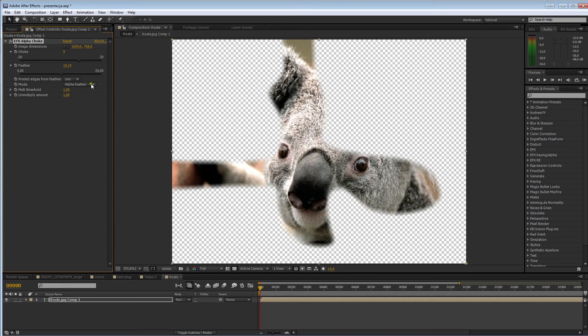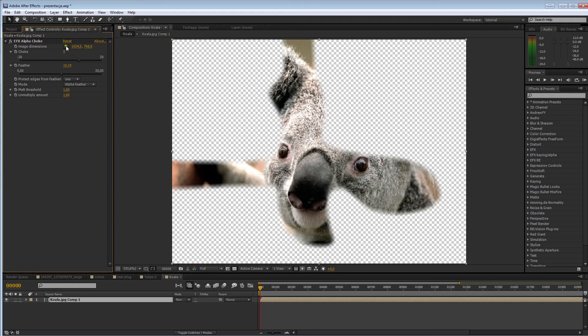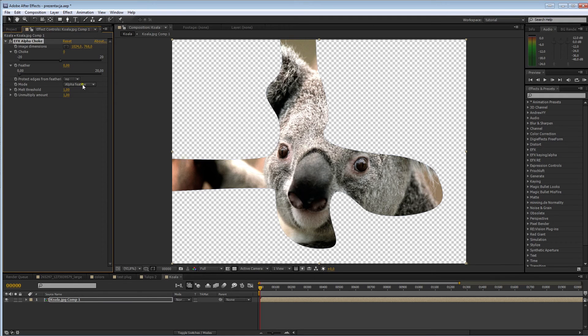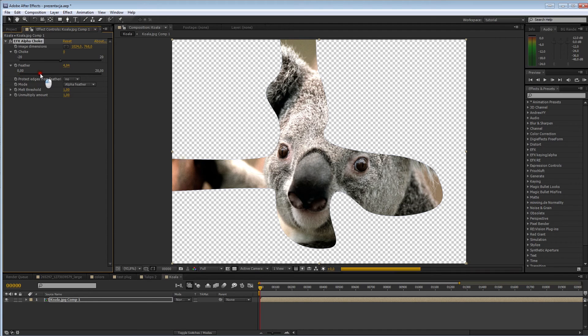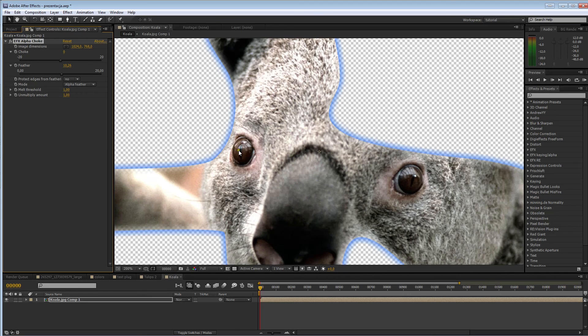And, this is the alpha feather mode. We had to choke the mat to not see the false colors. You might not want that always. So, we have a different mode. Let's see here. This is alpha feather mode. It just blurs the alpha channel.